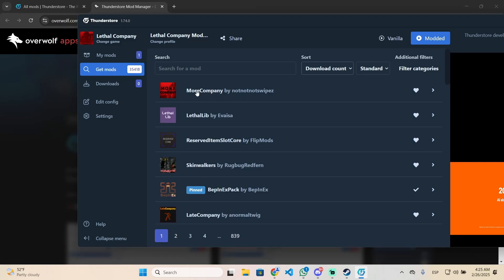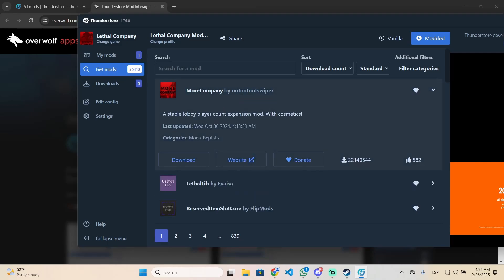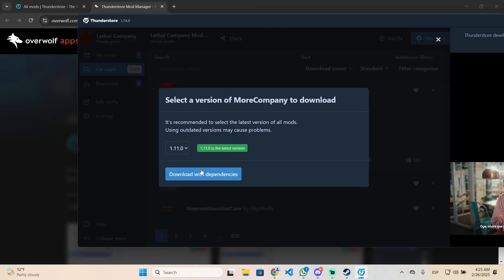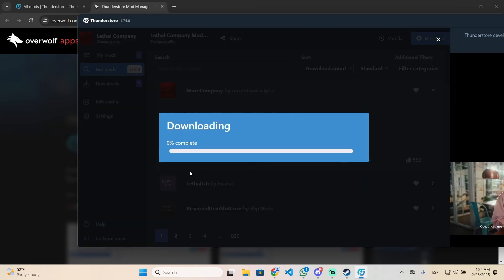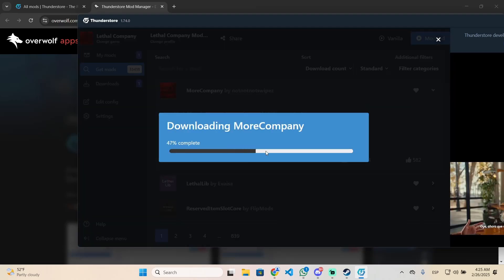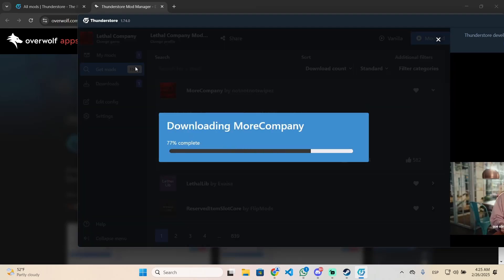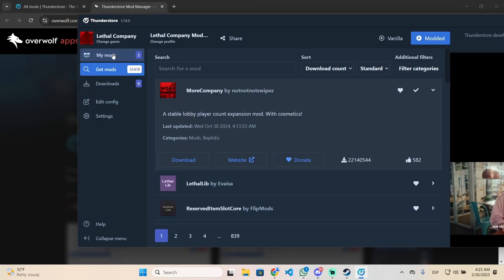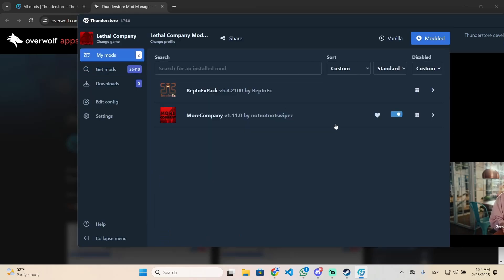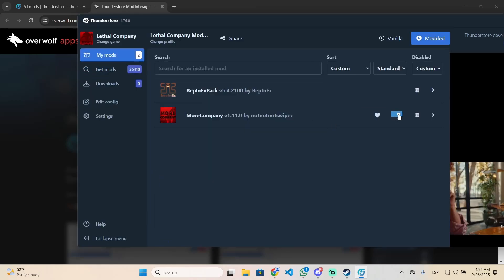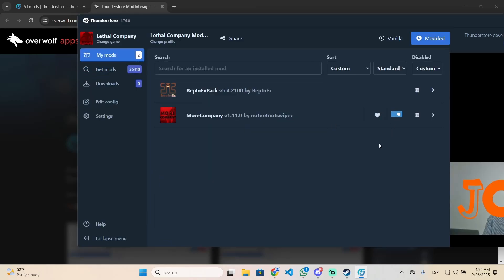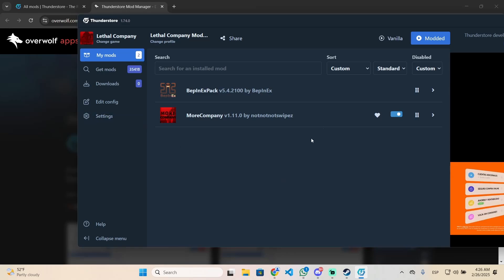Let's download More Company, which will allow you to create bigger lobbies. Click download and download with dependencies. It will take a few seconds, and now as you can see, we have it right here and we can enable or disable it whenever you want.